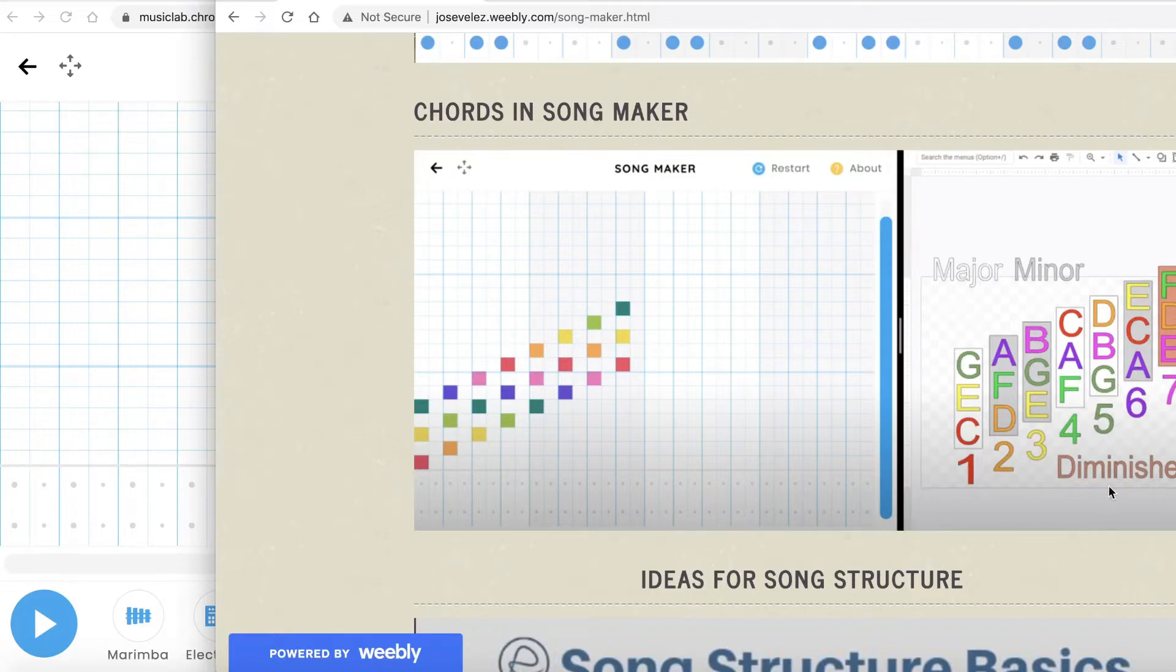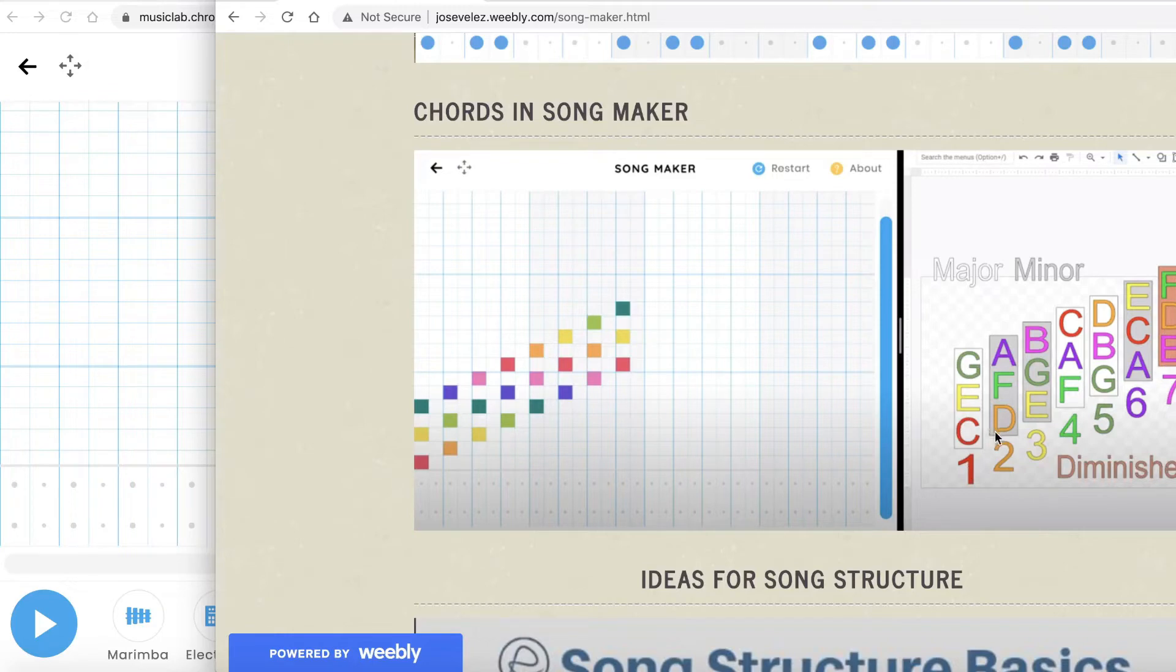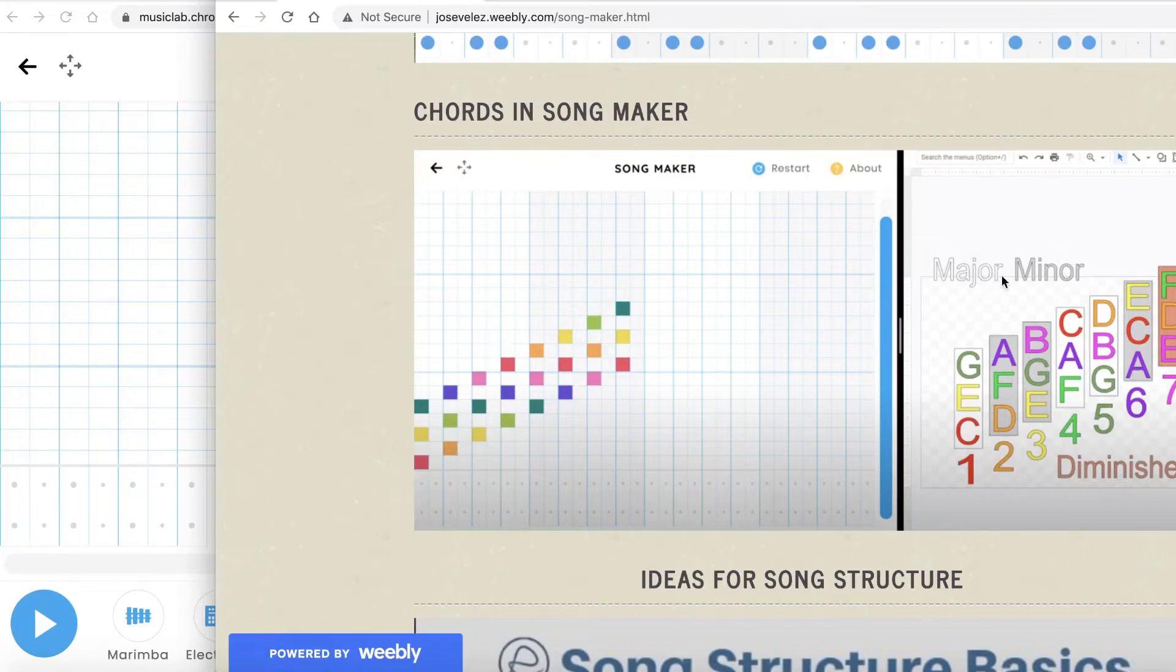Major, minor, and diminished. There's only one diminished which is the last one. The first one is major, sounds happy. The second one is minor, sounds sad. The third one is minor, also sad. The fourth one is major, five is major, six is minor, and the seven is diminished which sounds scary.